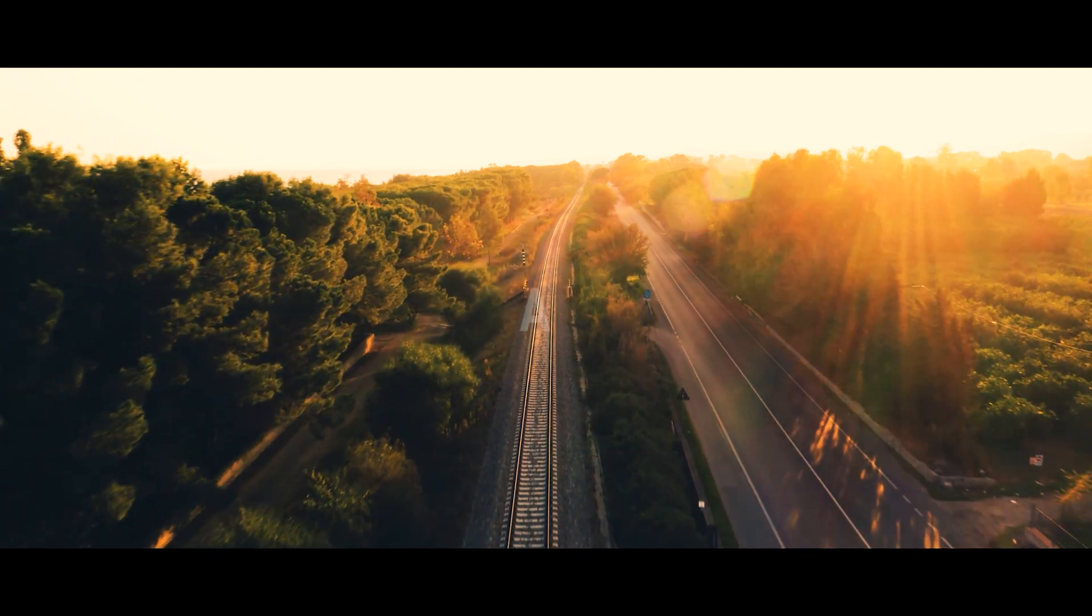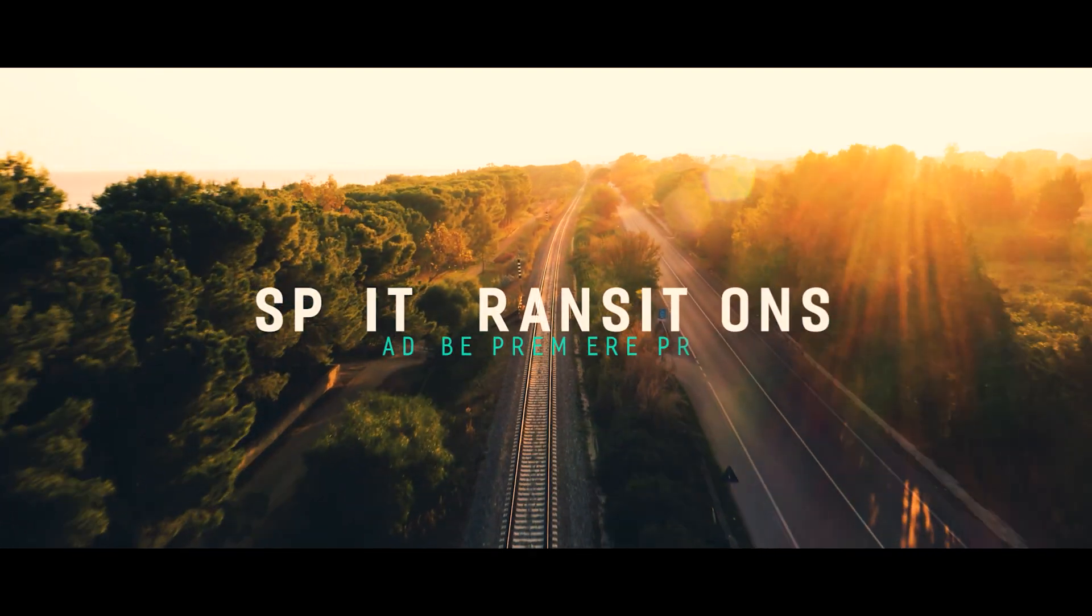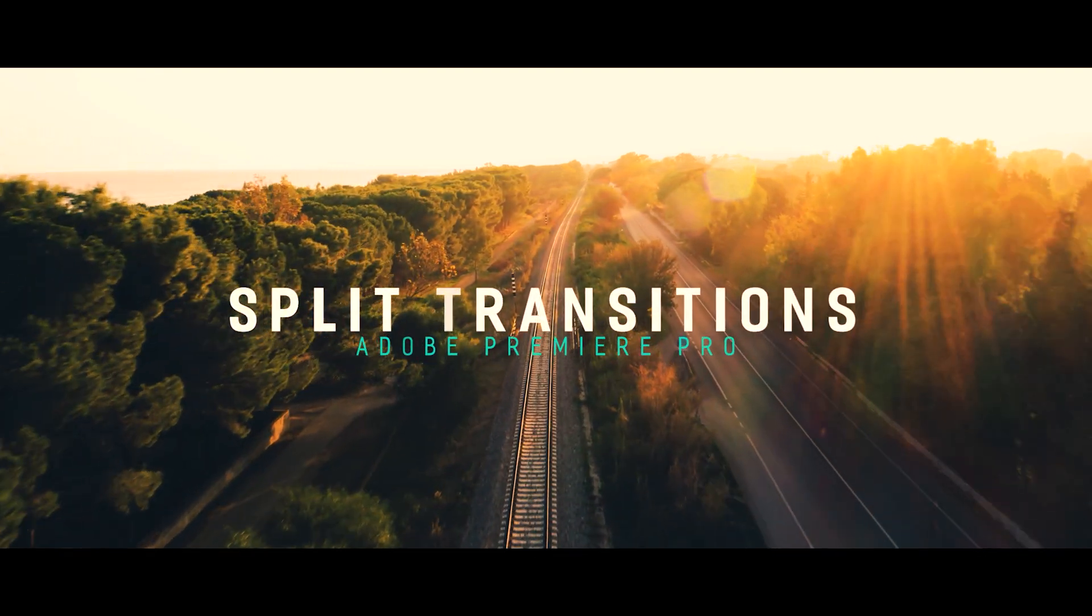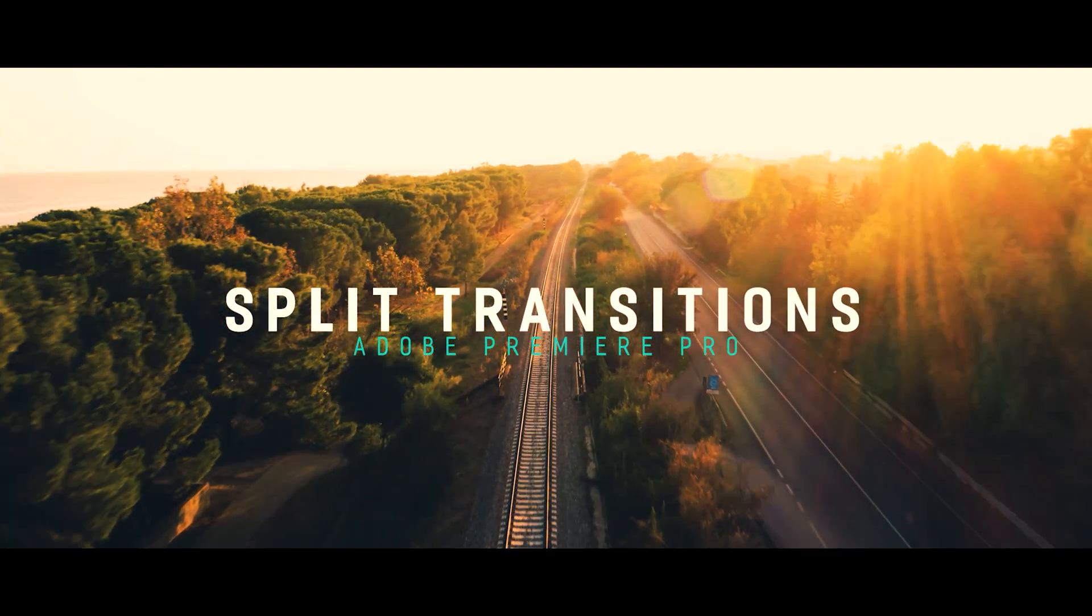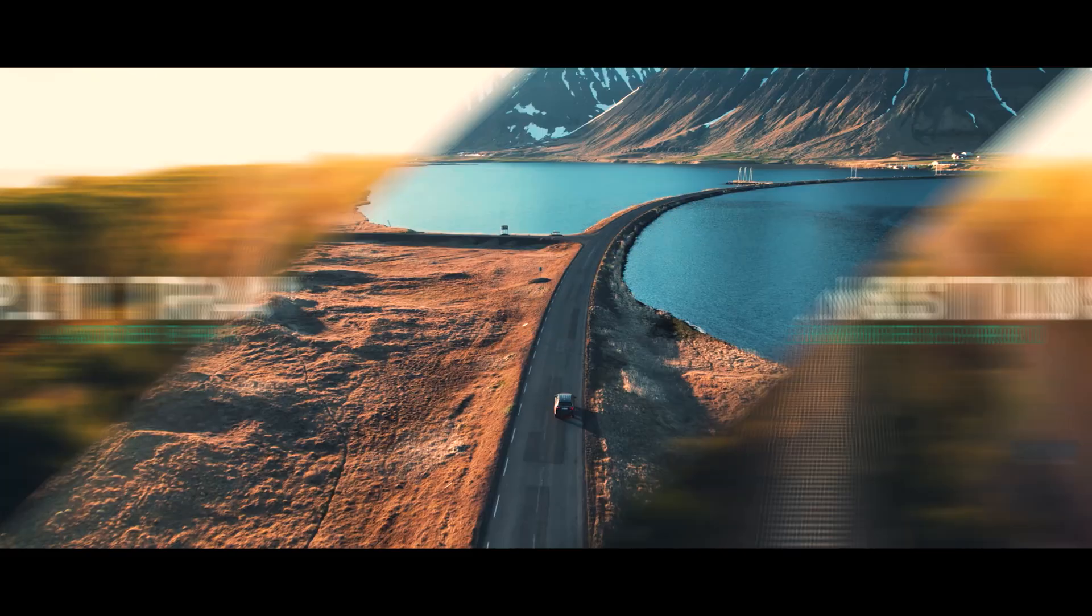Hello everyone, today I'm going to show you how to make these split transitions inside Premiere Pro.